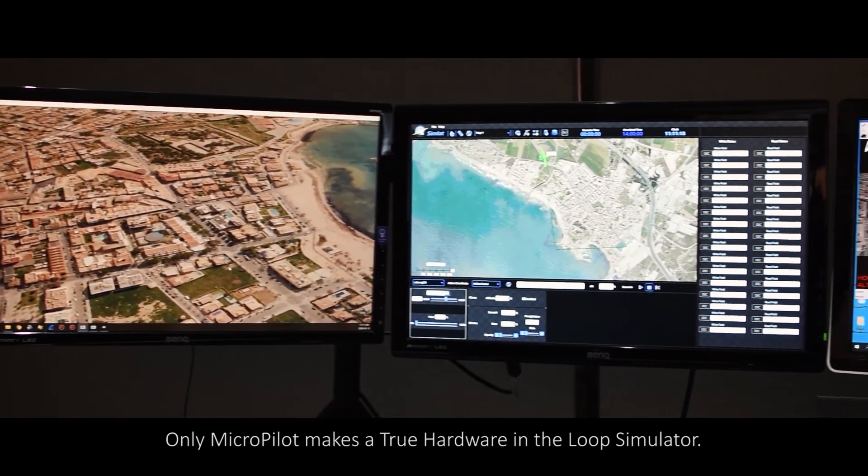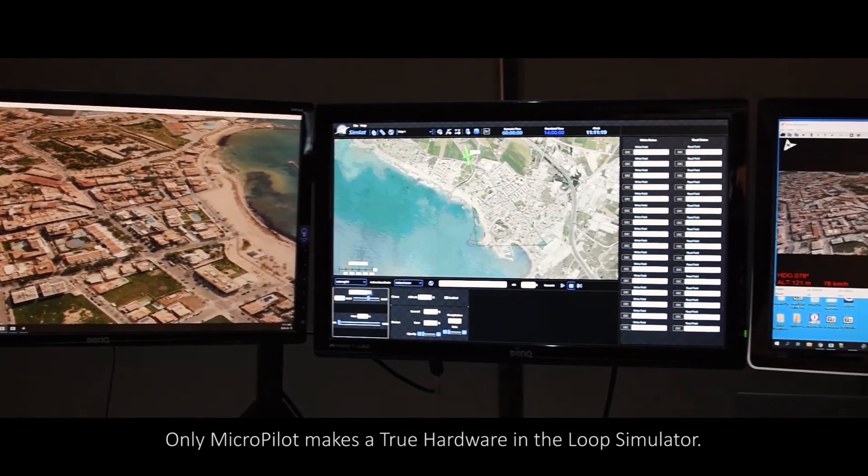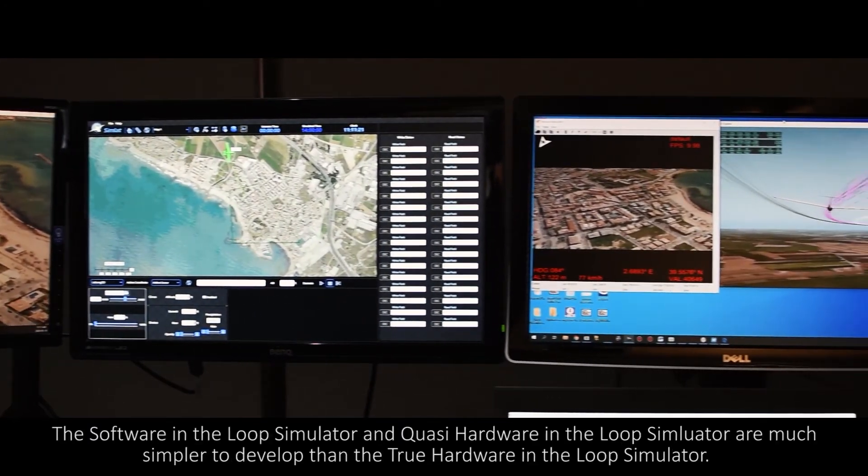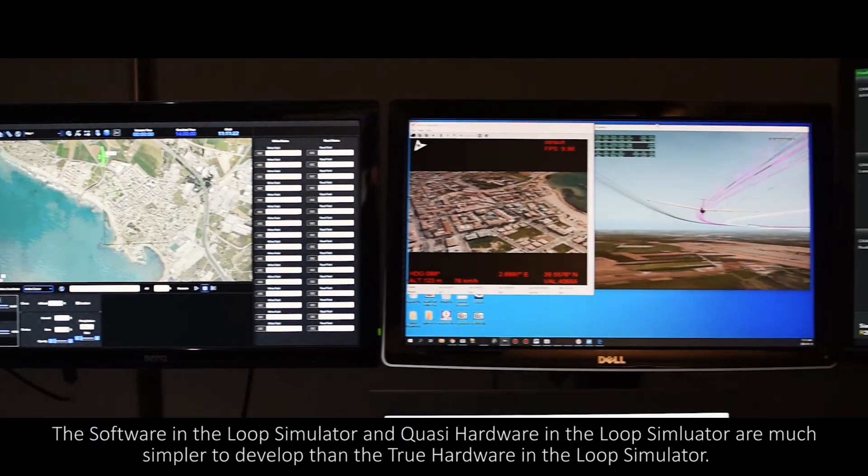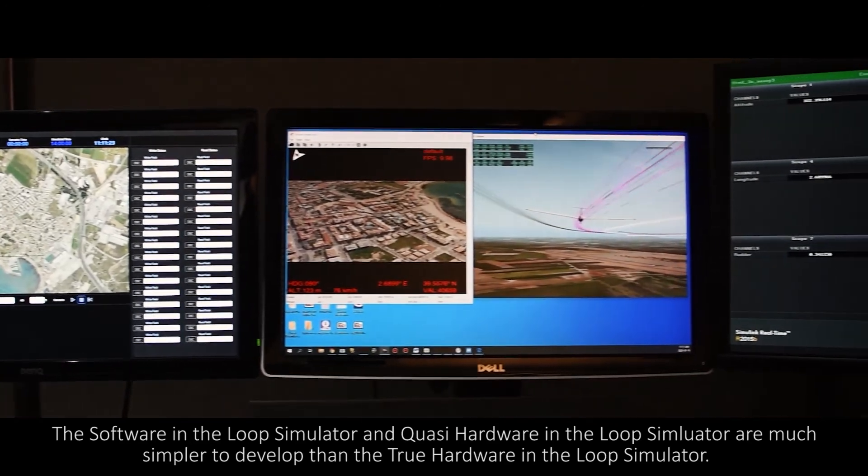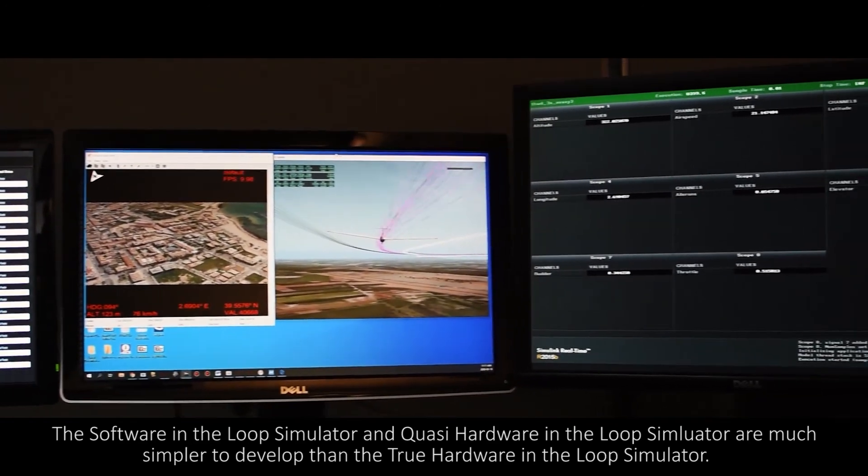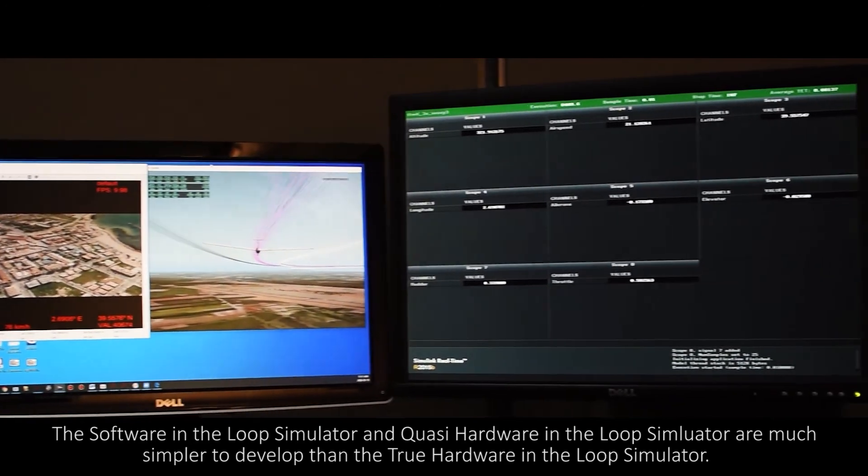Only Micropilot makes the true hardware in the loop simulator. The software in the loop simulator and quasi-hardware in the loop simulator are much simpler to develop than the true hardware in the loop simulator.